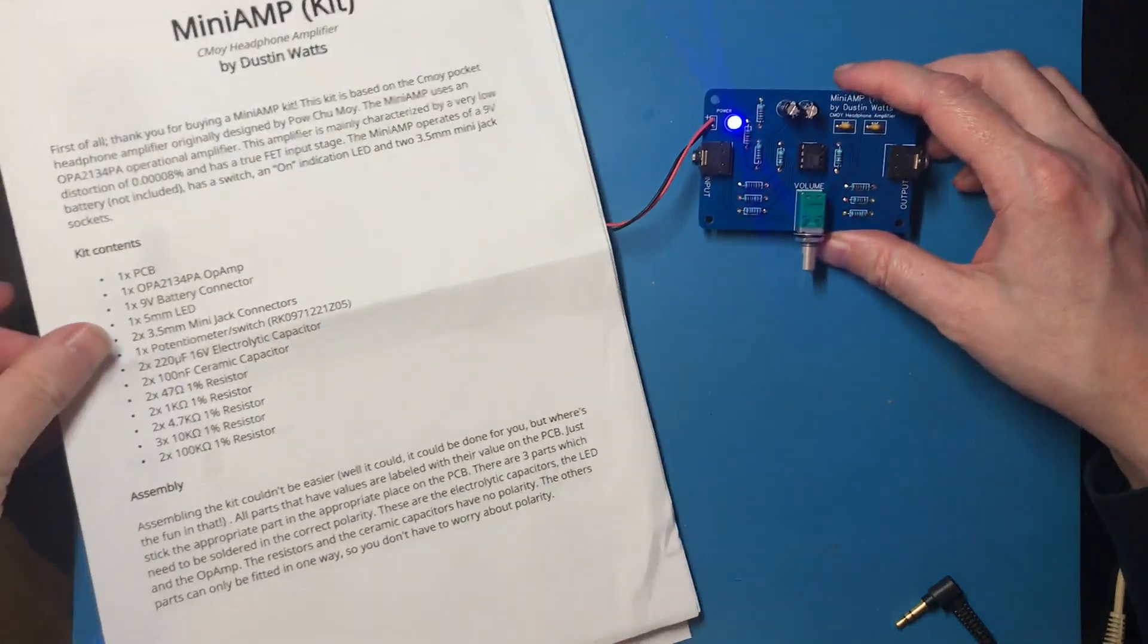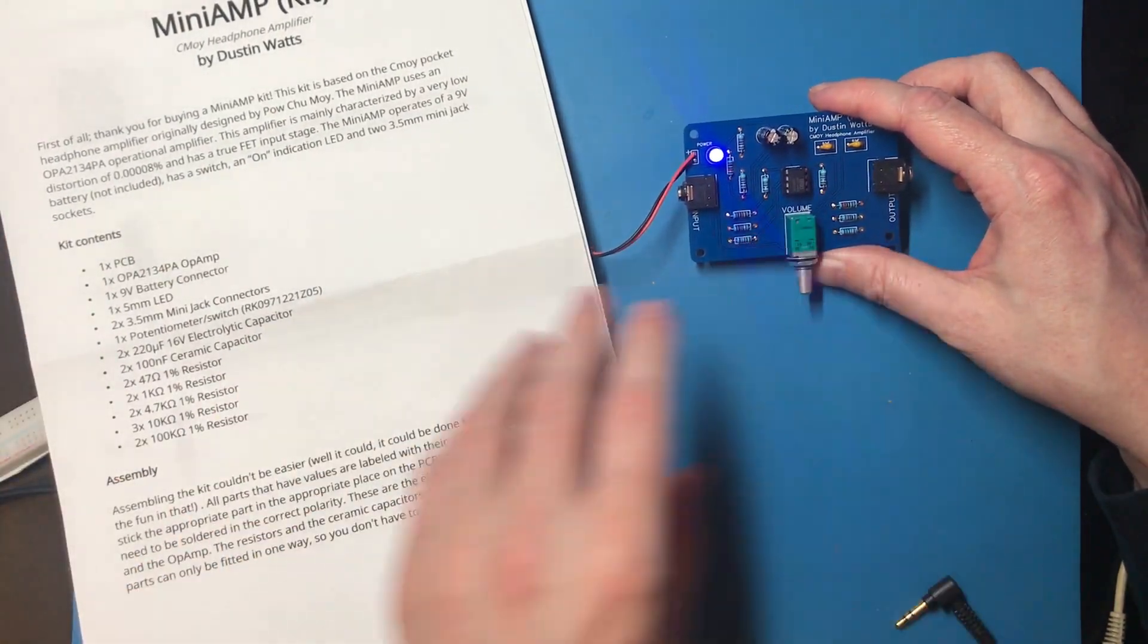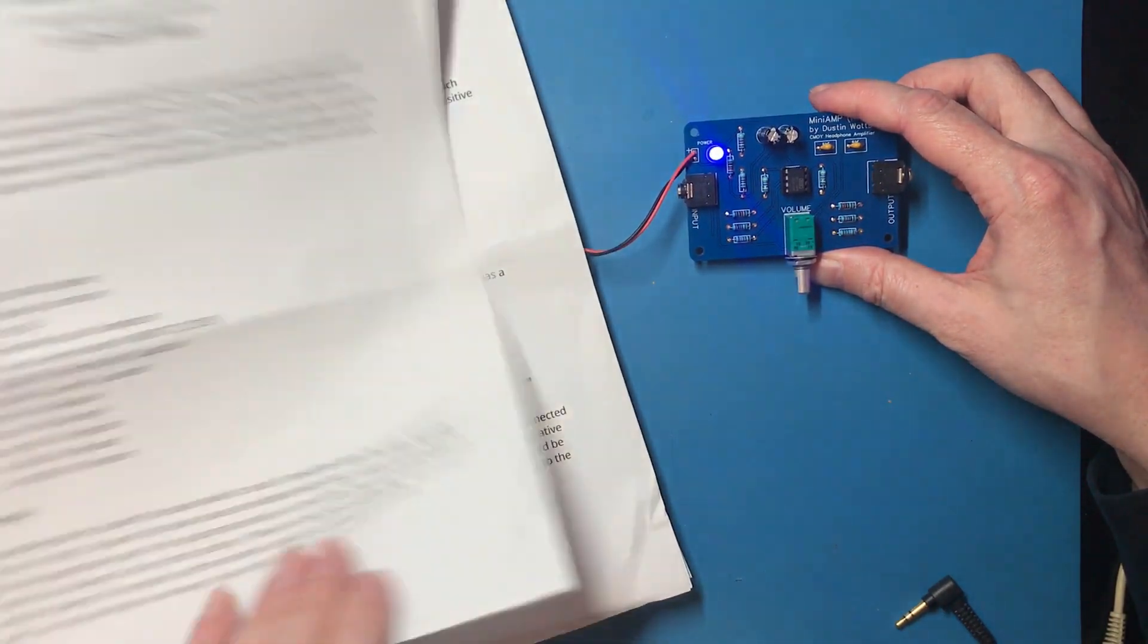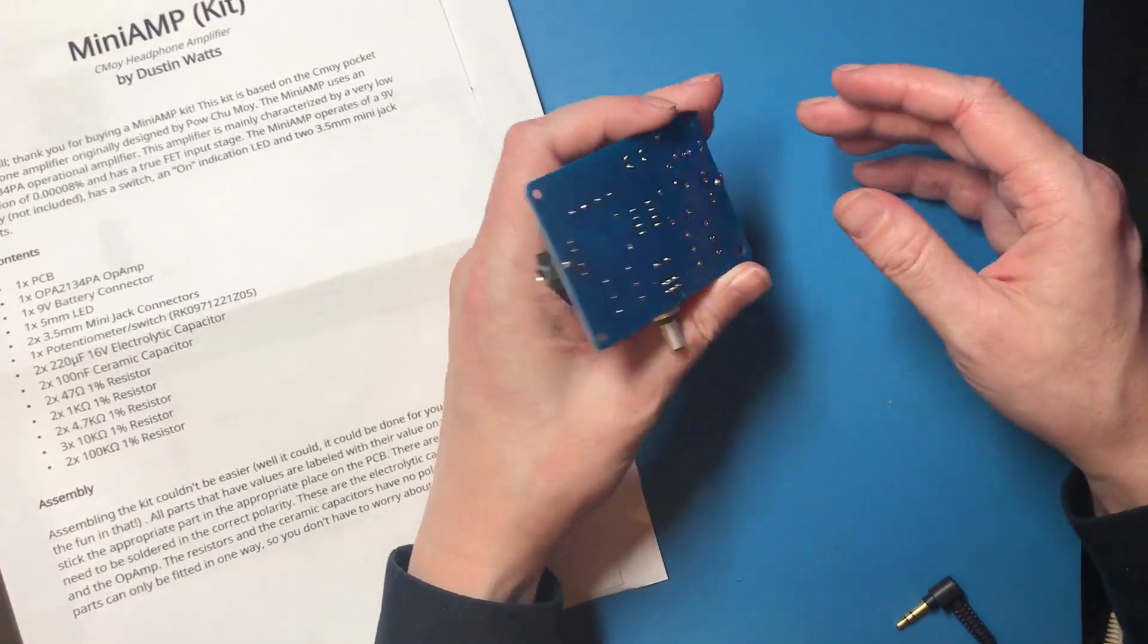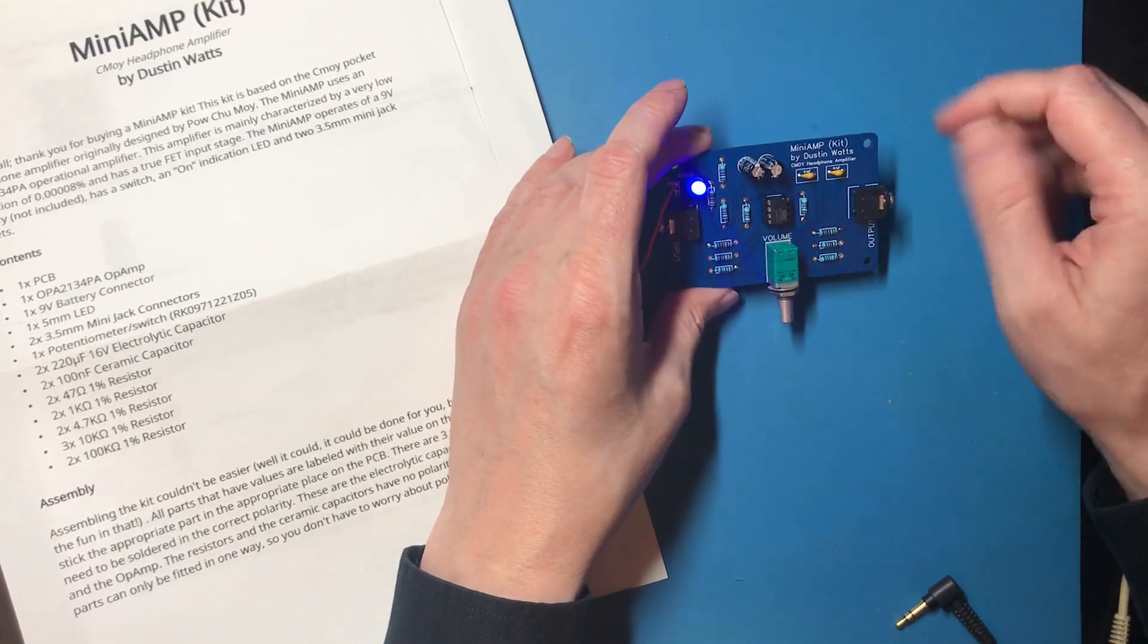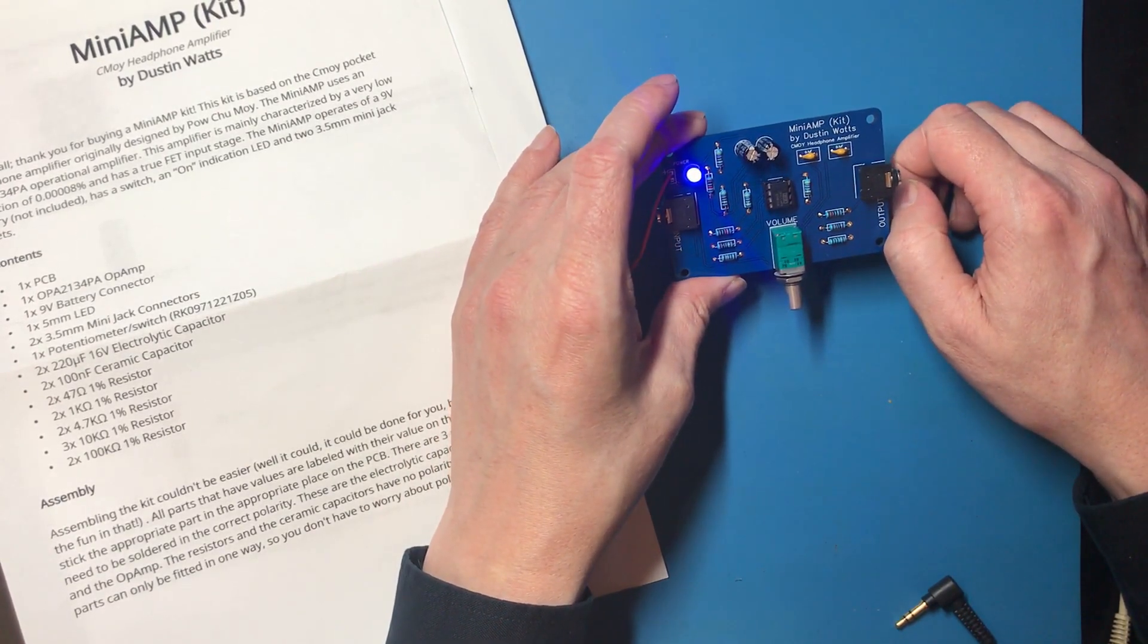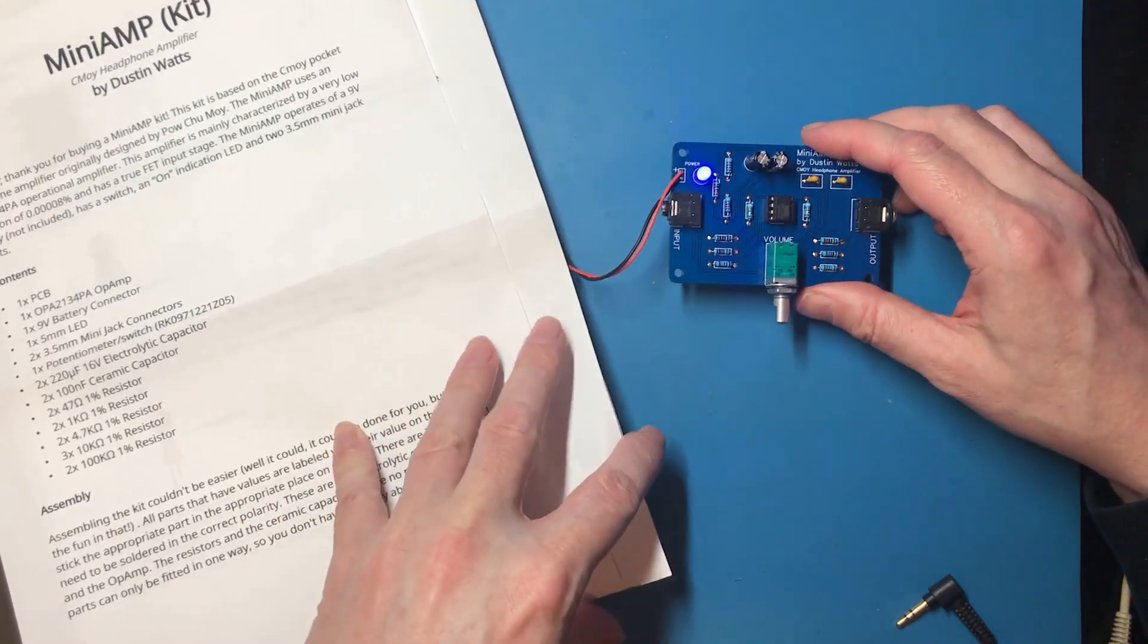The instructions were very clear. It was not really something where I felt I needed to reference what looks like some very well-written documentation, because the markings on the silk mask were more than sufficient to tell me what went where. Definitely liked the good labeling on the resistors for those of us who are a bit color code impaired. It's a good kit, Dustin.